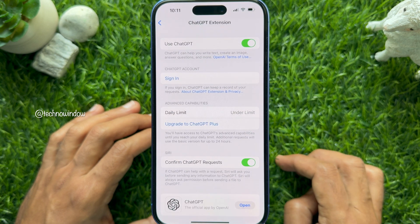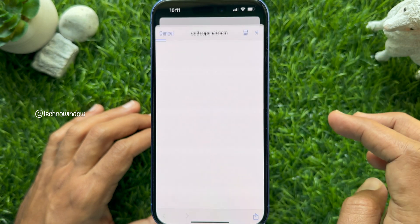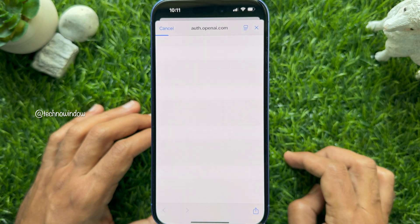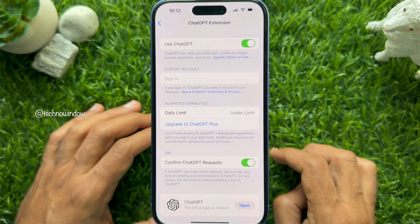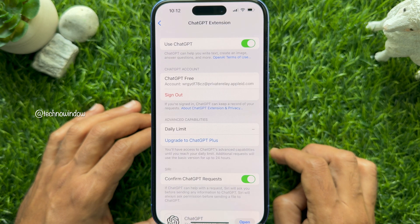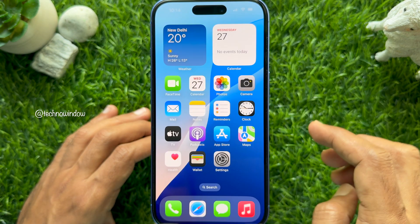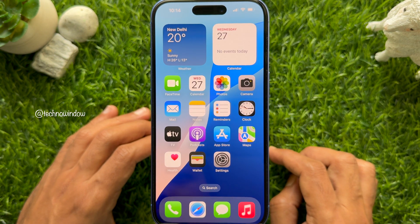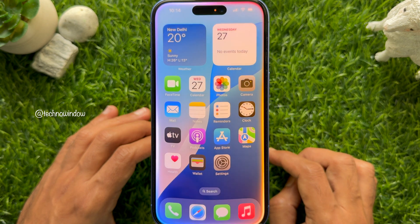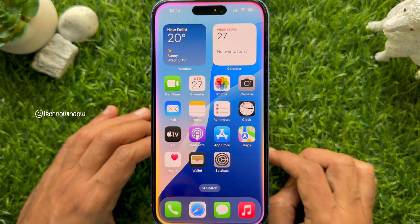Under ChatGPT account, tap Sign In and enter your ChatGPT user ID and password for integration. That's it — setting up ChatGPT integration with Apple Intelligence is now completed.